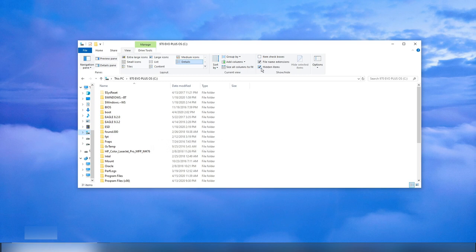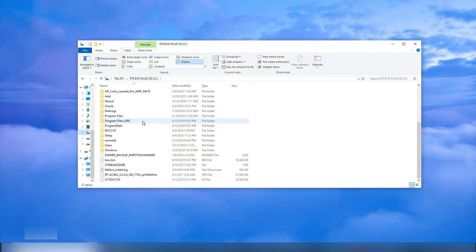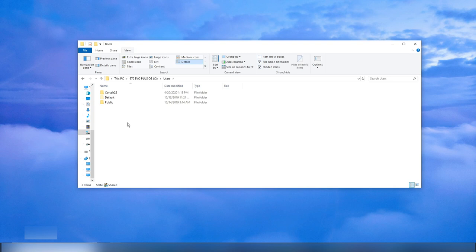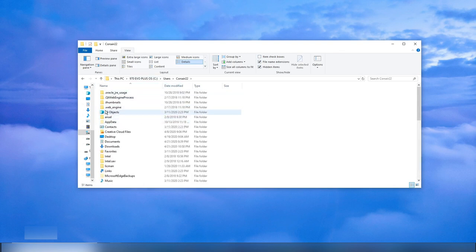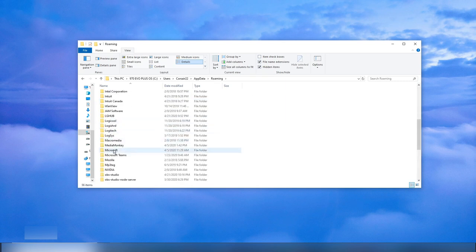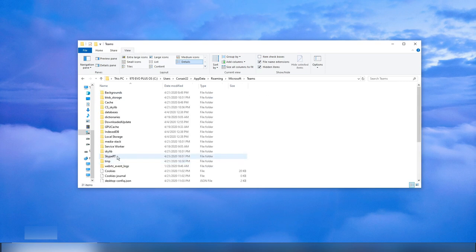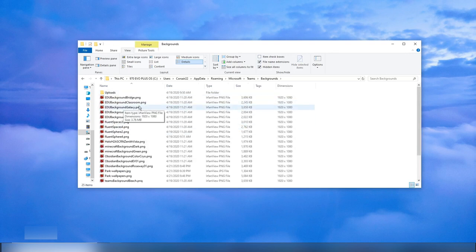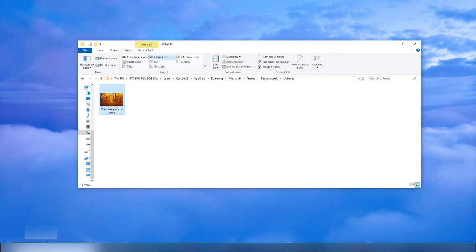Then we're going to be on our C drive. So go to C drive, then Users, then choose your username. You're going to go into AppData right here, click on that. Then go into Roaming. After that, go into Microsoft — you'll see Microsoft Teams there, but don't choose that, choose Microsoft. Then go into Teams, then Backgrounds, then Uploads. I already have an image here.